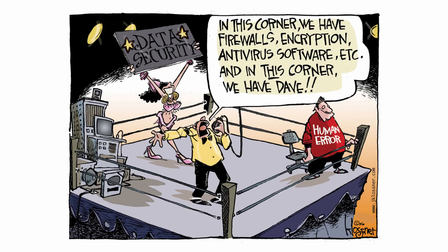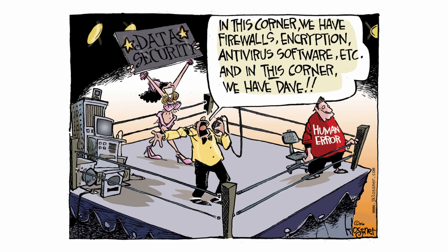Essentially in this corner we have firewalls, encryption, antivirus software, etc. And in this corner we have DAVE, which is the human error. A major part in security is understanding humans, how they try to seek shortcuts without implementing the proper security practices when you get to deployment, and therefore I think it's very great to learn about security and just give yourself that education.